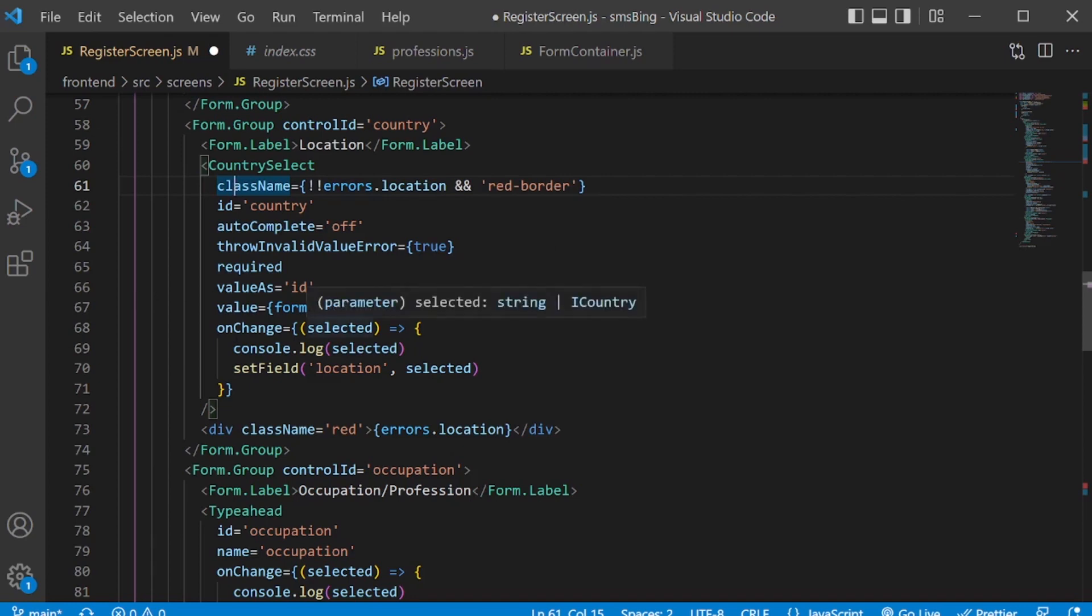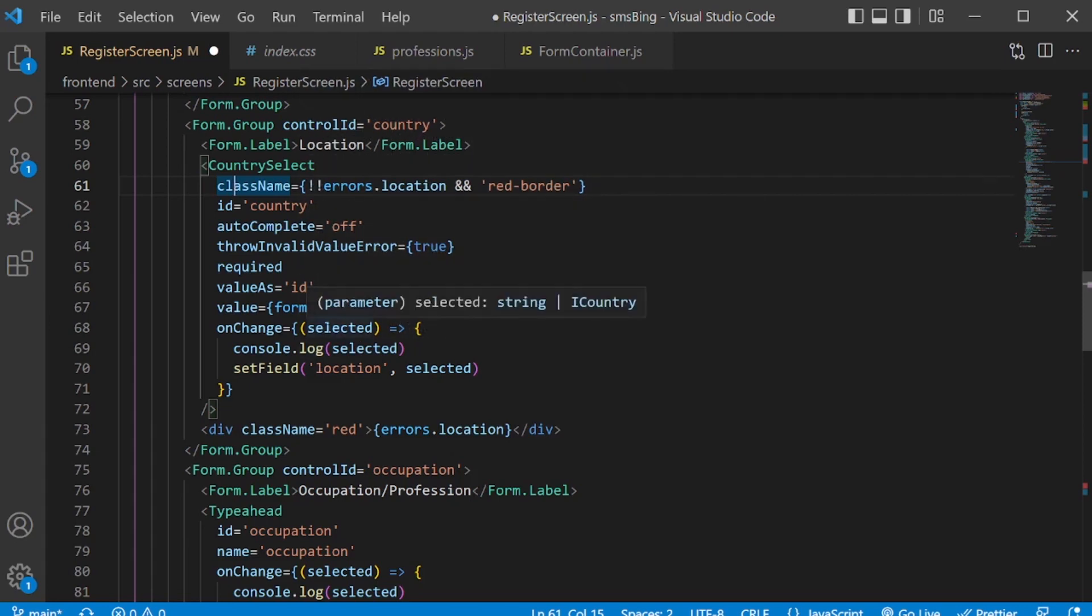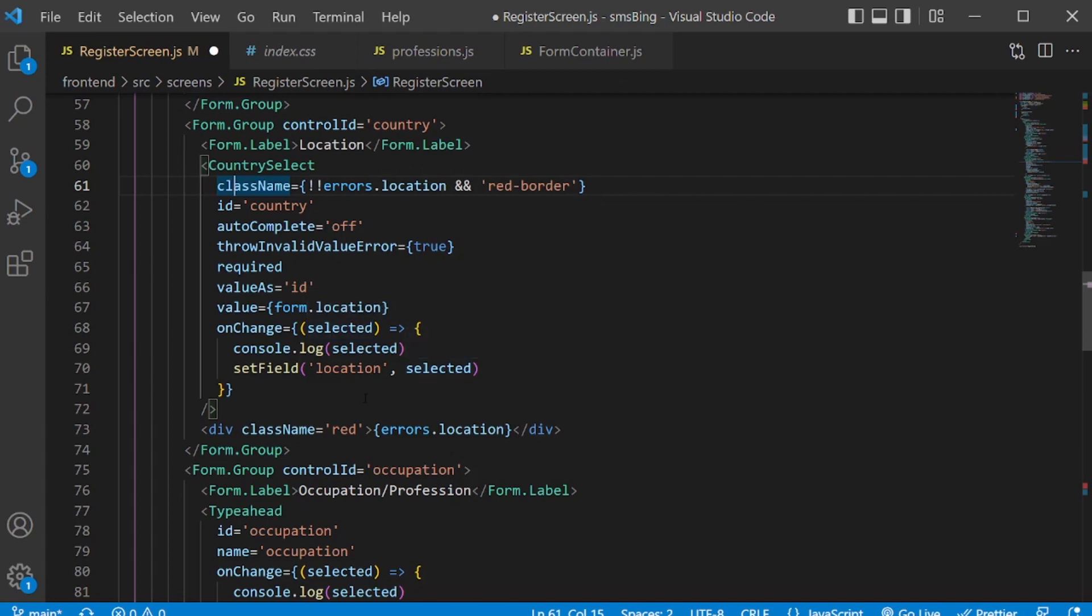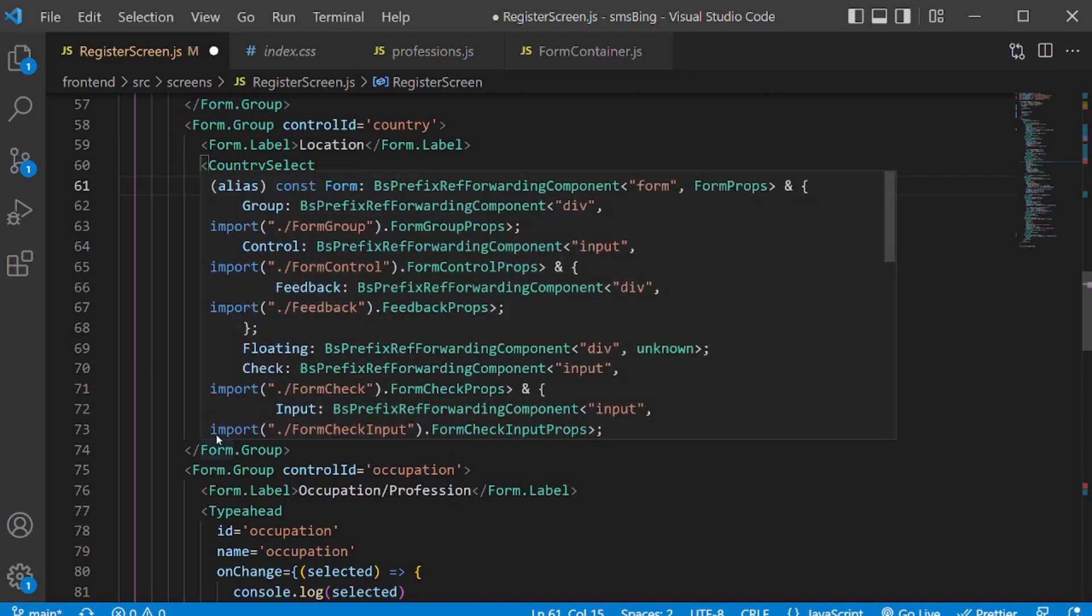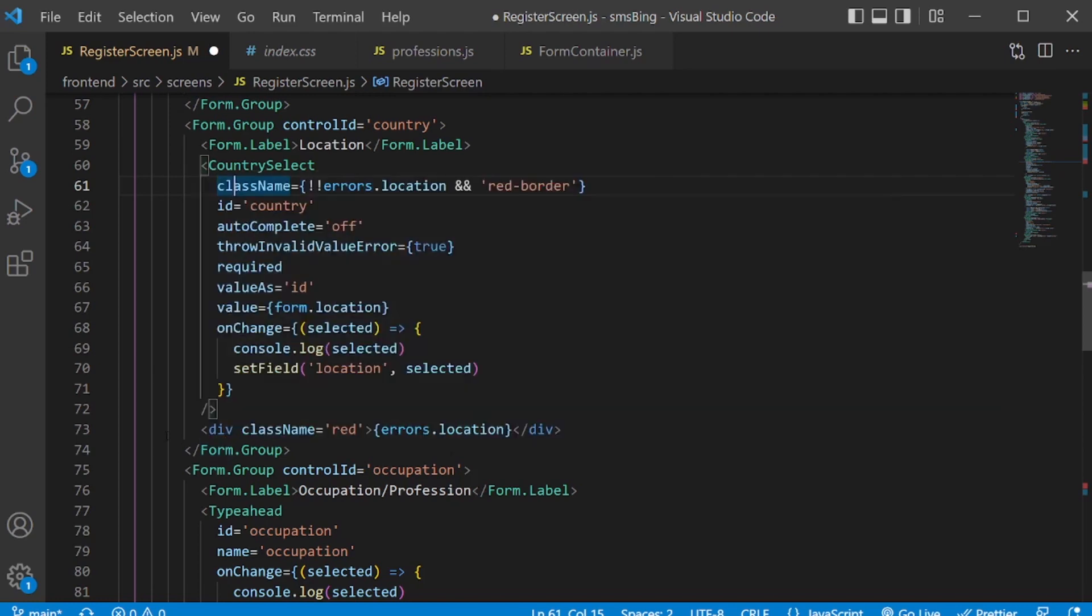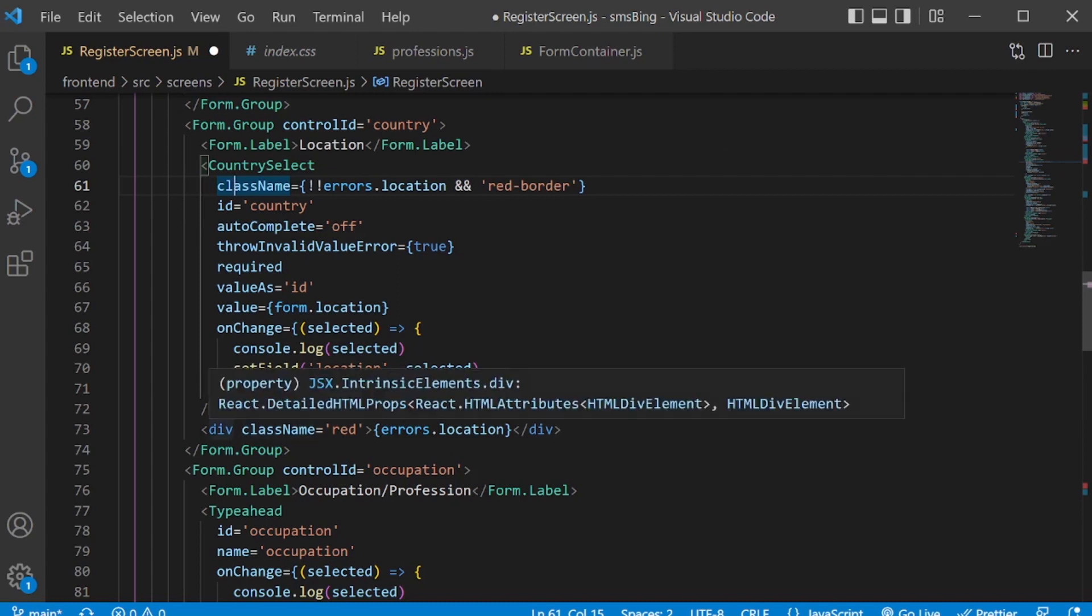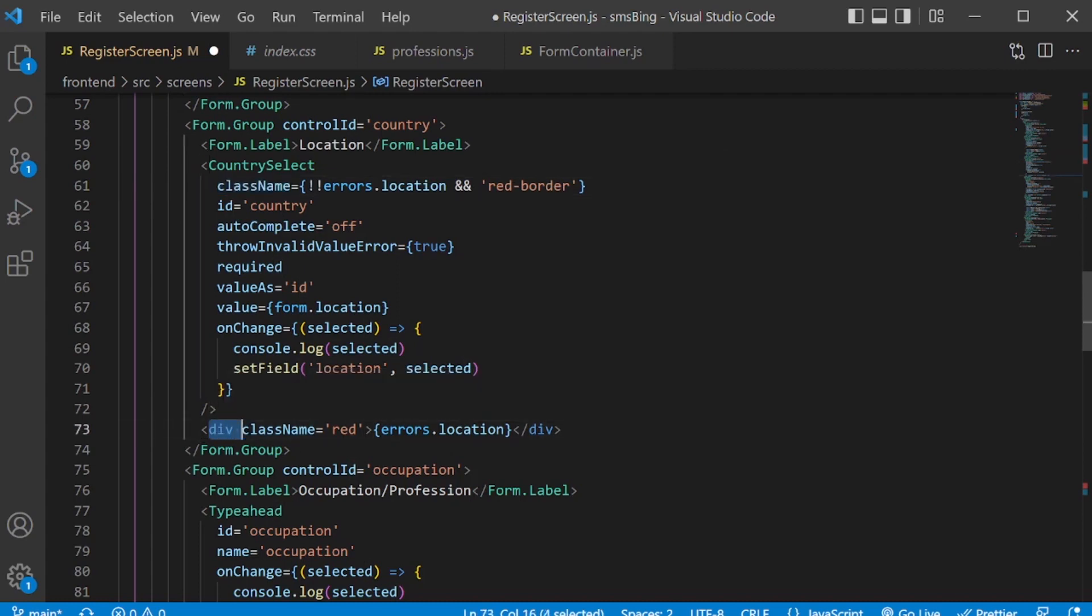And also on change, you see I'm not passing the event. We don't have access to that one here. There is selected. And how I know I need to use the selected over here is from the documentation, the link that I showed you in the beginning. And instead of the form control feedback here, I'm just using a simple div with the class name of red. In case there is an error for the location.